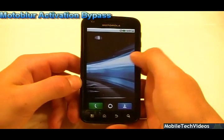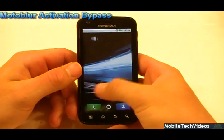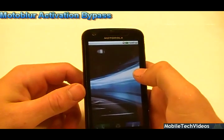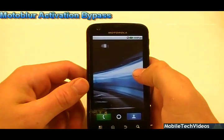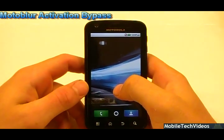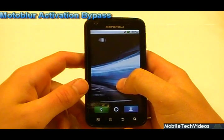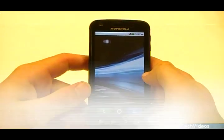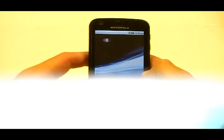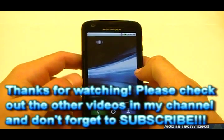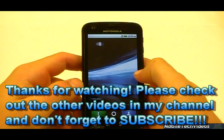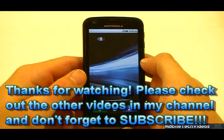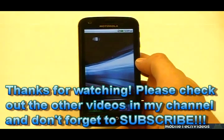So that's how to bypass your Moto Blur activation and SIM card activation screens, brought to you by MobileTechVideos.com. Be sure to bookmark us at MobileTechVideos.com, follow us on Twitter, like us on Facebook, and be sure to subscribe here on YouTube. We put out lots of great content for tons of devices including the Atrix, and we'd love to have you as a subscriber and a viewer. I'll catch you guys on the next video.